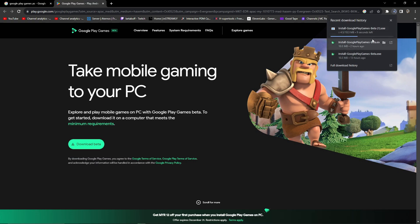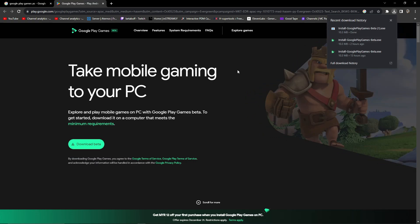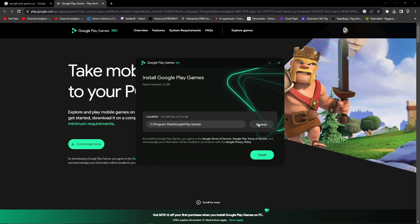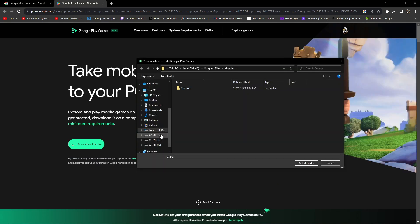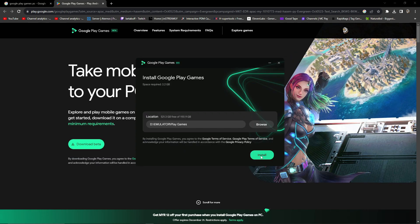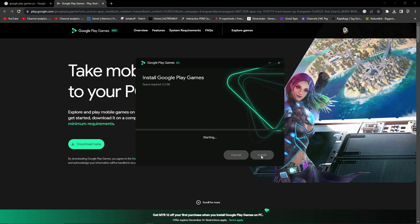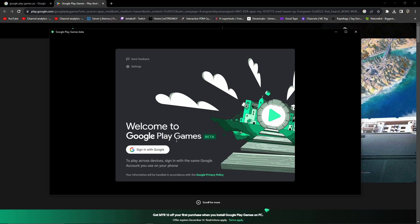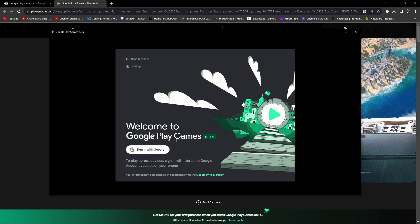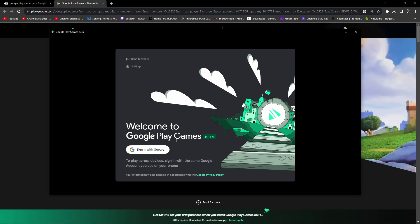After clicking on download beta, it starts downloading. Now you have to simply install this Google Play Games on your PC. If you want, you can change the installation location — I'm going to install this in my D drive. After that, click on install. It will take a 722 MB download.